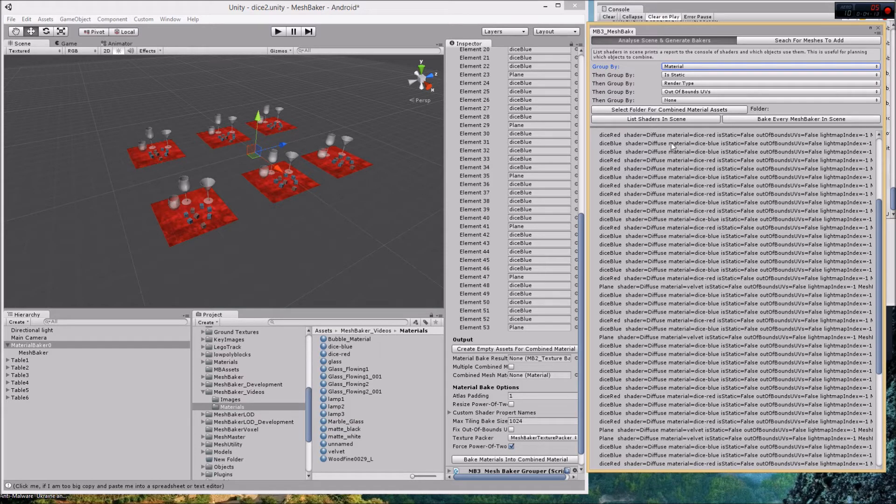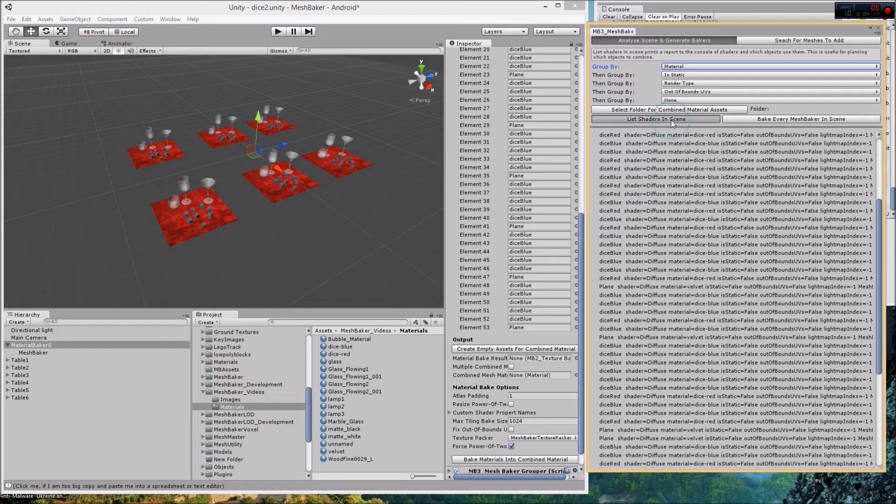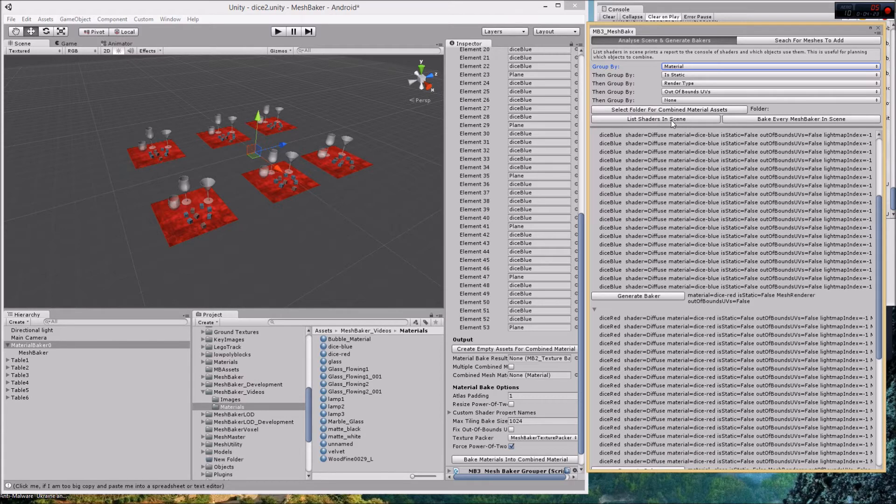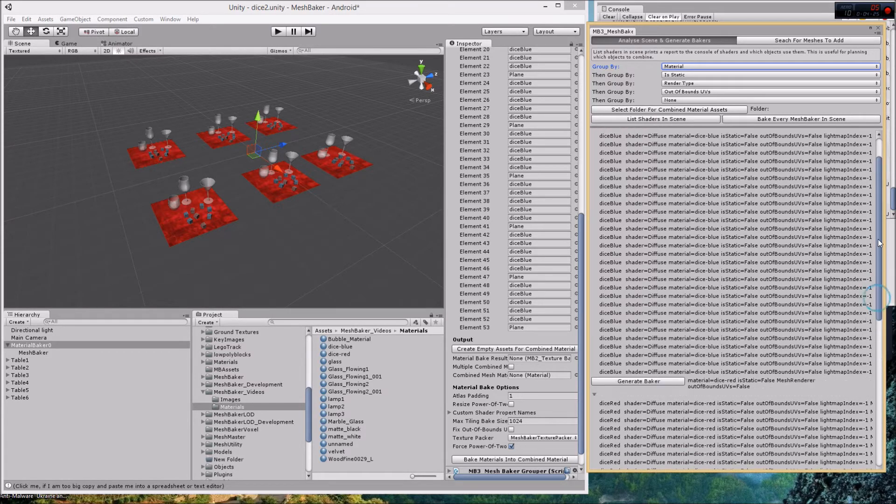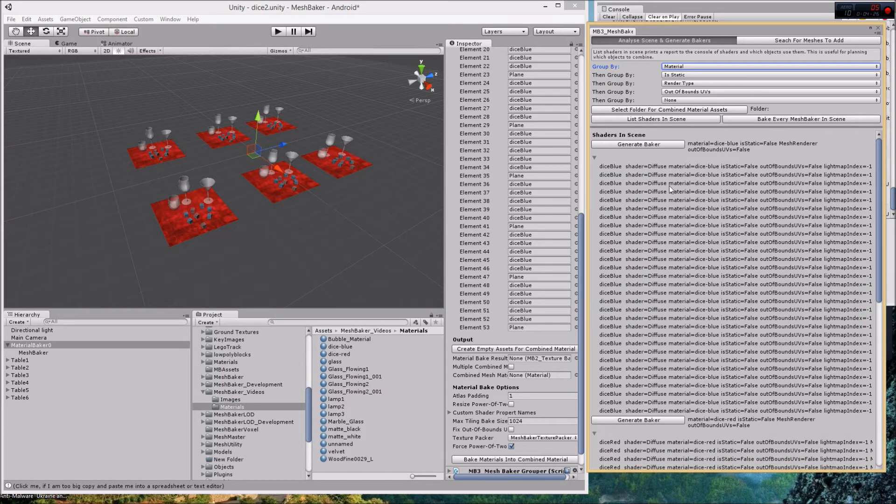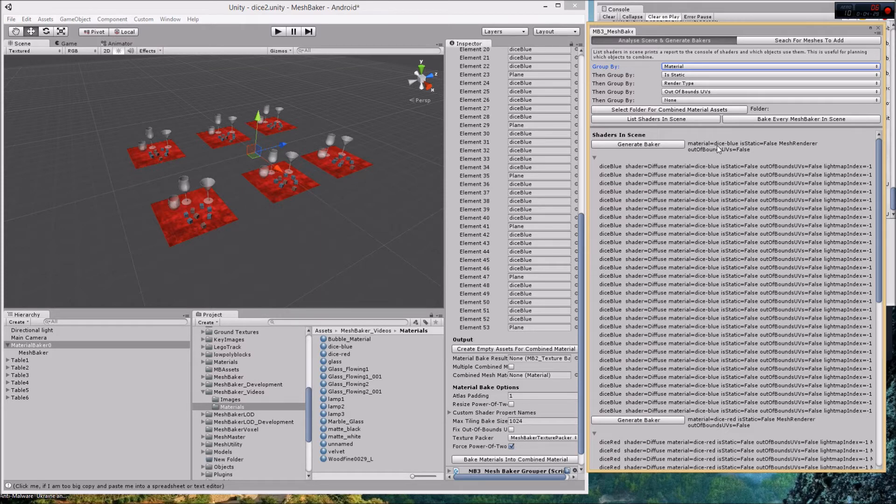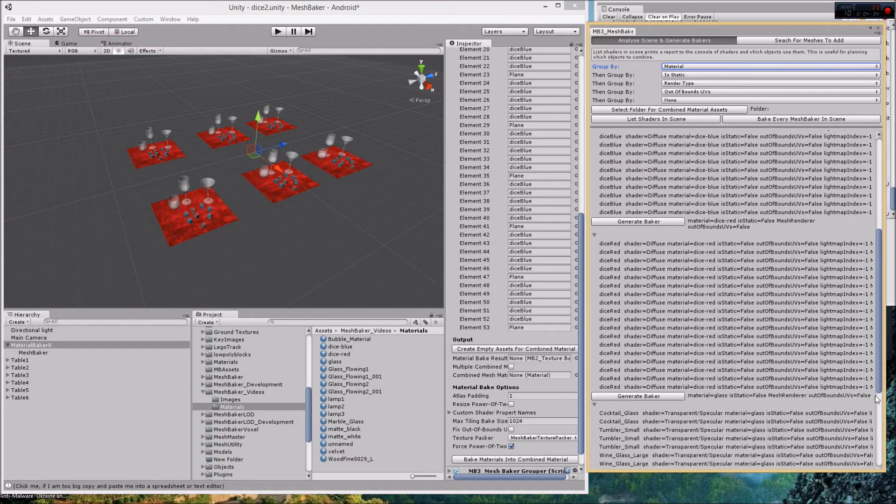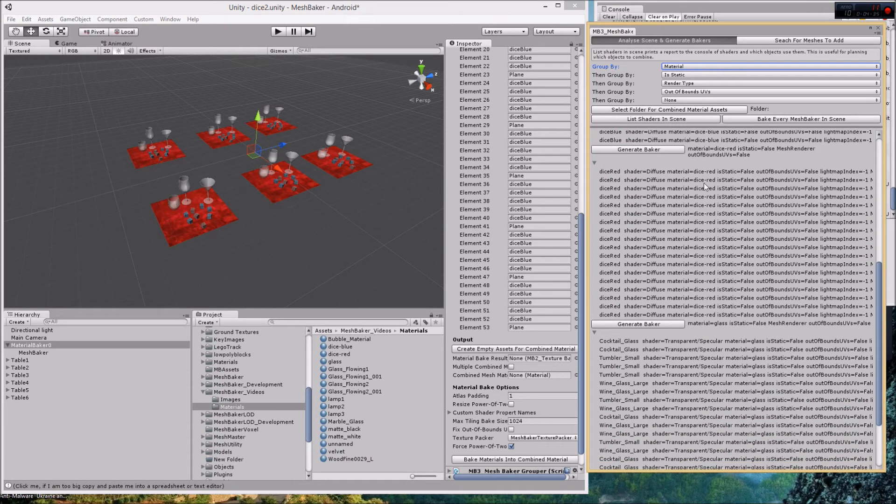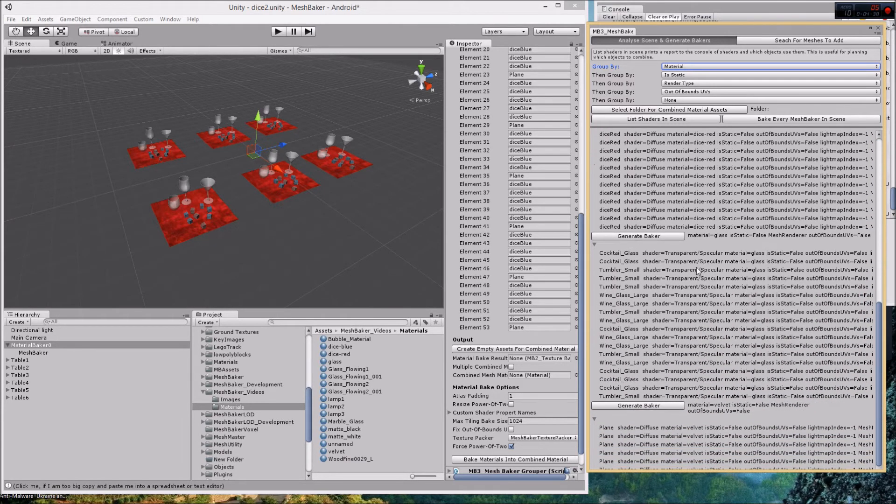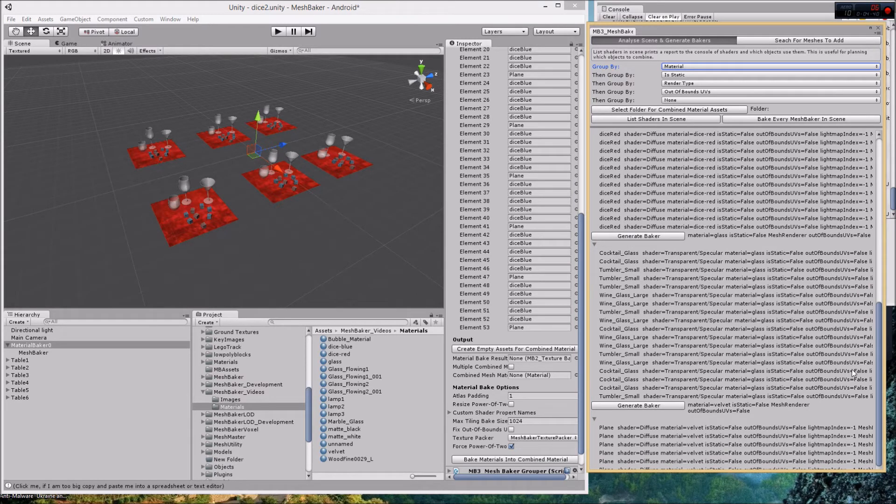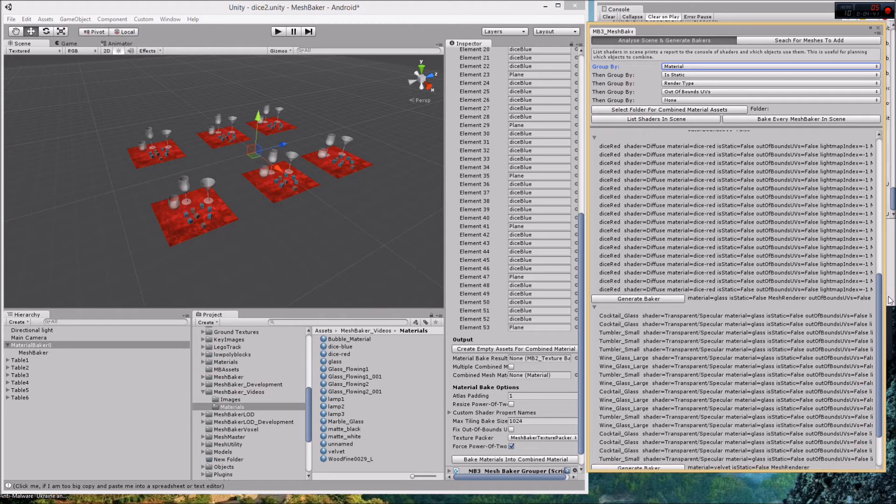Let's say I wanted to create a baker for the red dice and a baker for the blue dice. In that case I want to group by material first, so I click the list shaders and scene button. Now this is everything that uses material dice blue all in one group, everything that uses material dice red in one group, everything that uses transparent specular in one group.